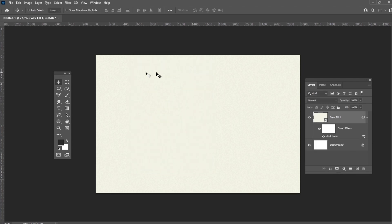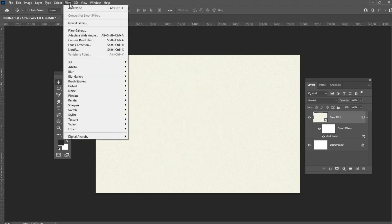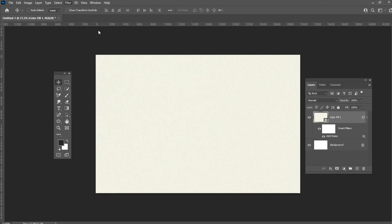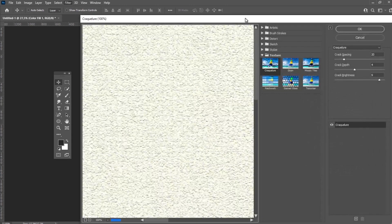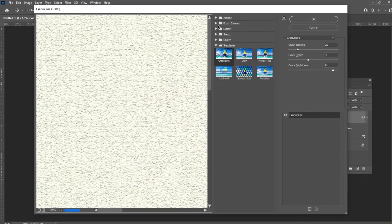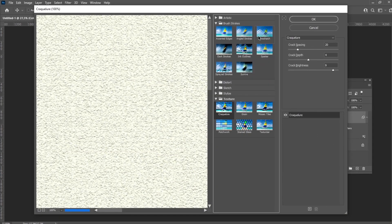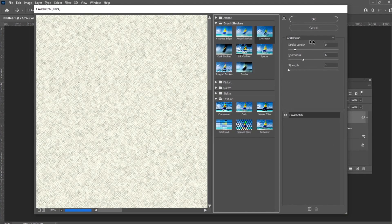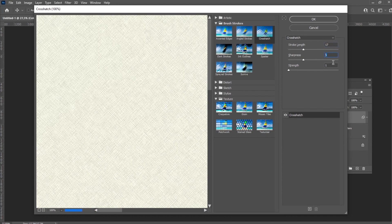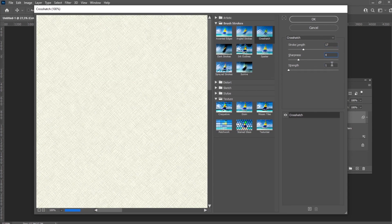Now go to Filter Gallery and select the crosshatch effect with the following settings: Length 17, Sharpness 4, Strength 1.